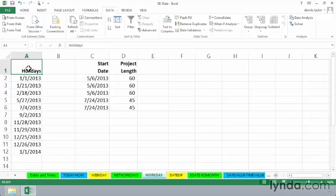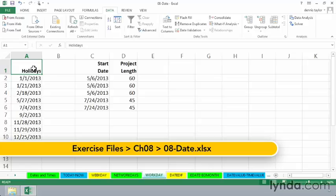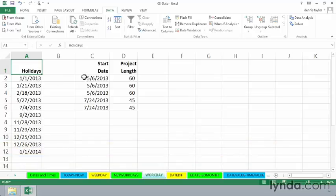When you're trying to calculate a final date, perhaps working with projects, you need to use a function called WORKDAY if you want to be able to account for weekends and possibly holidays.